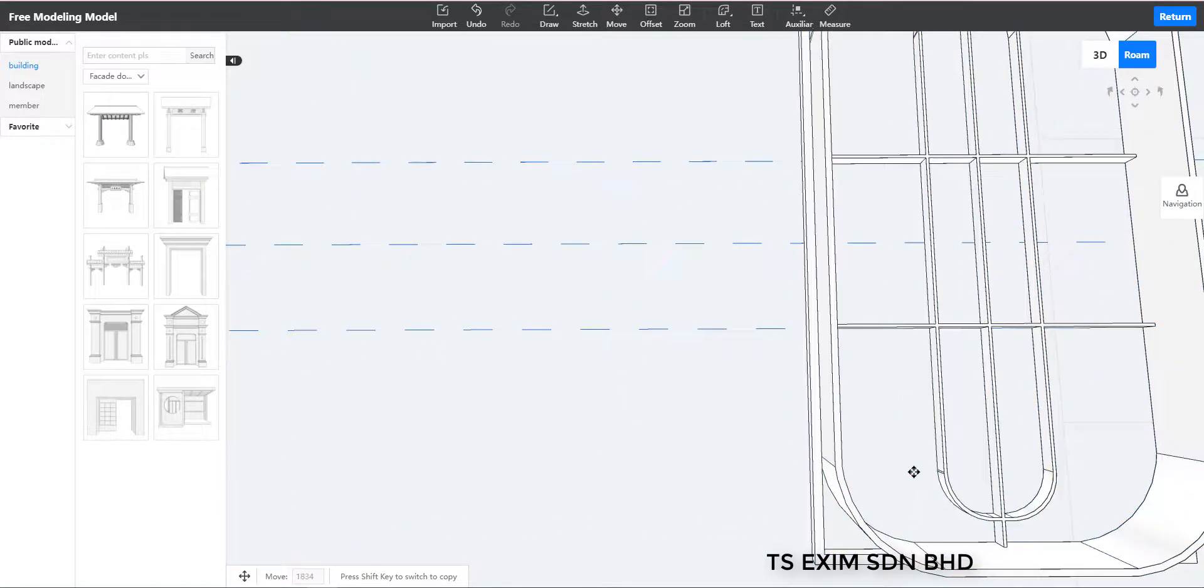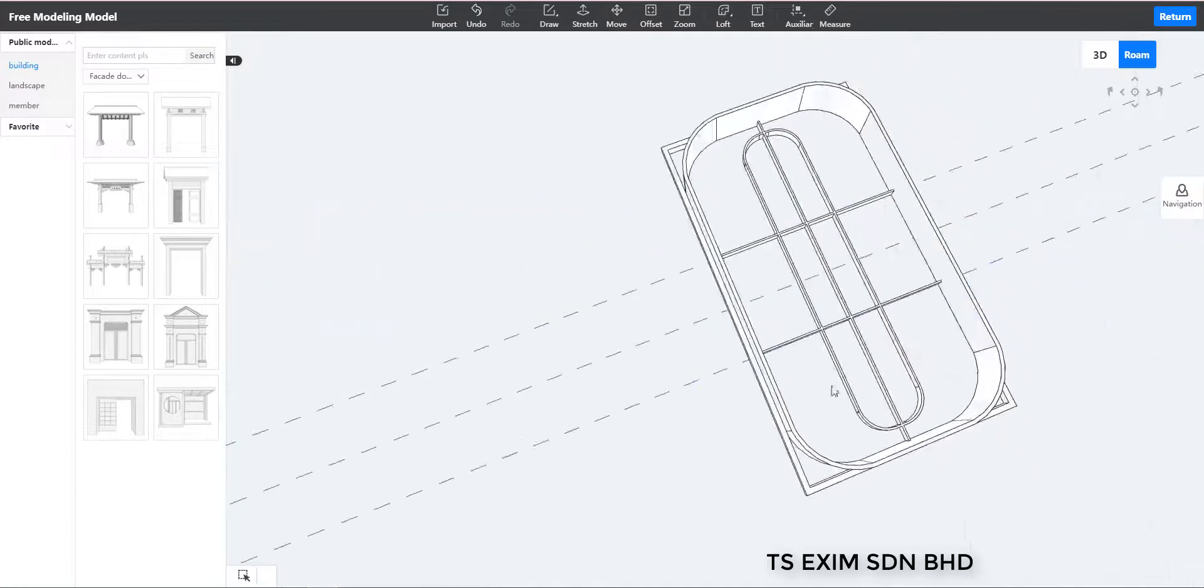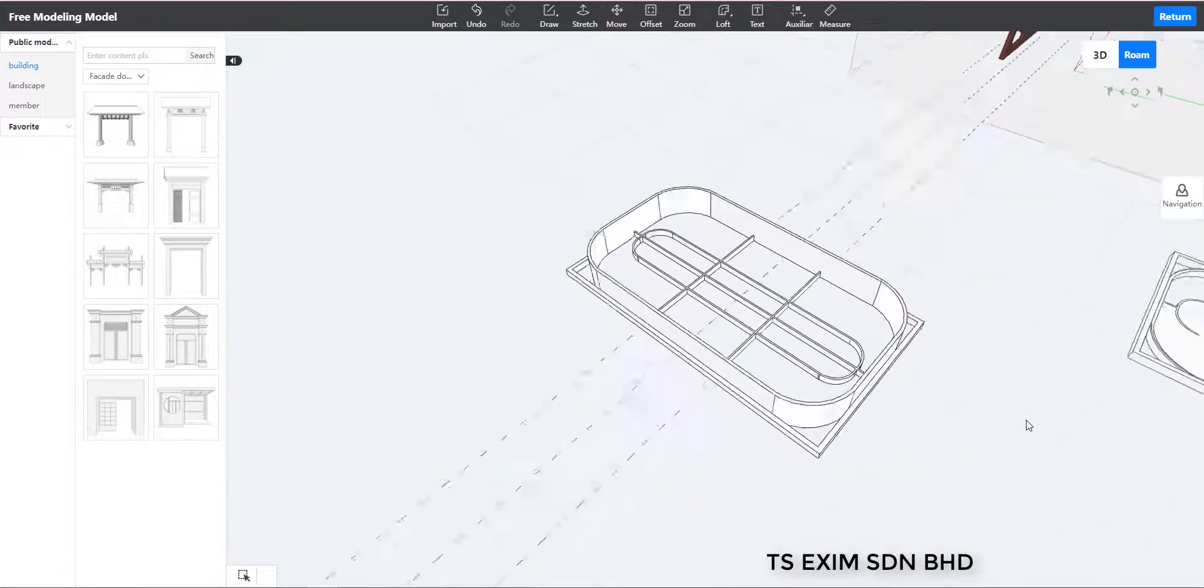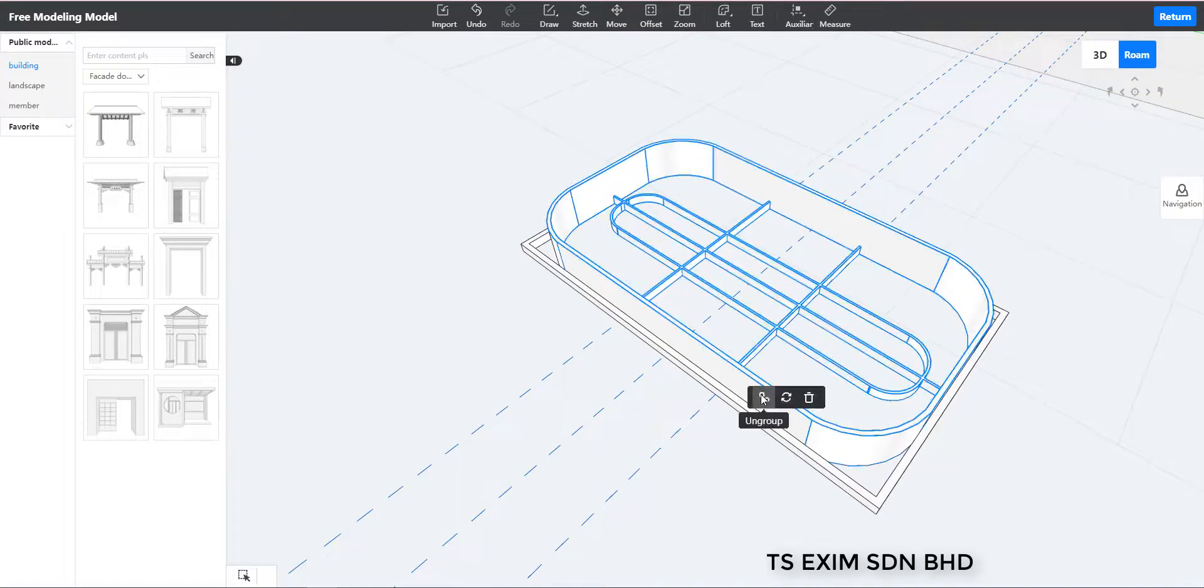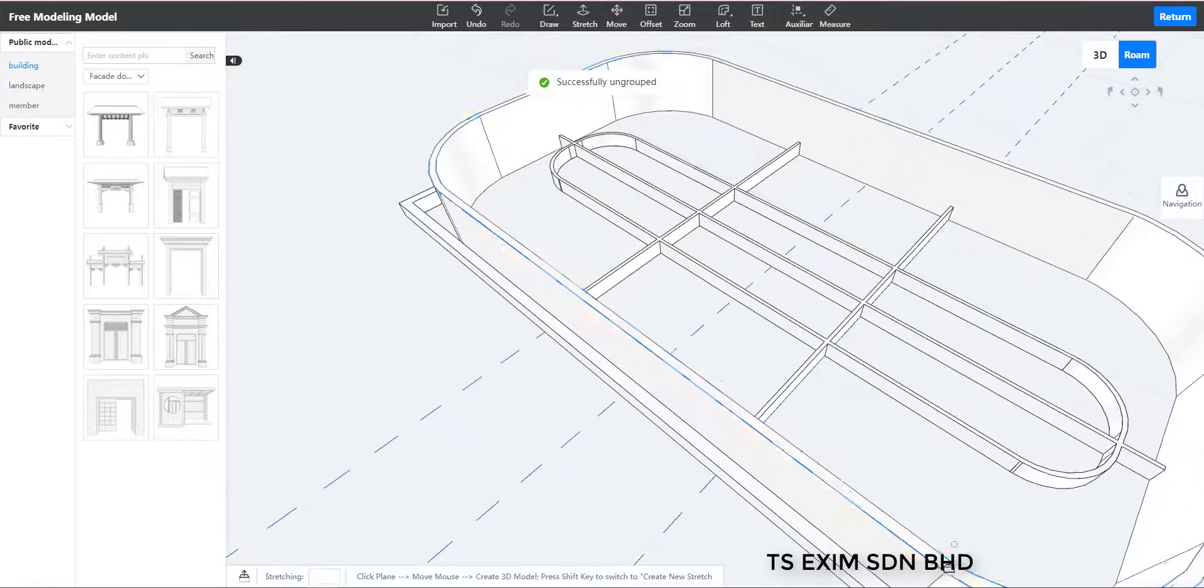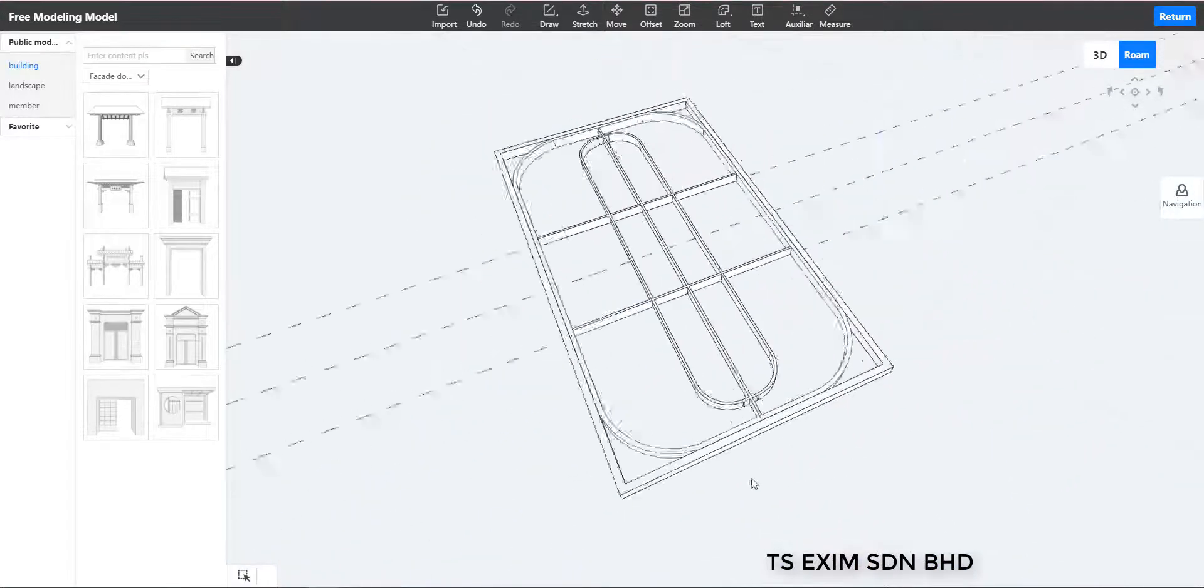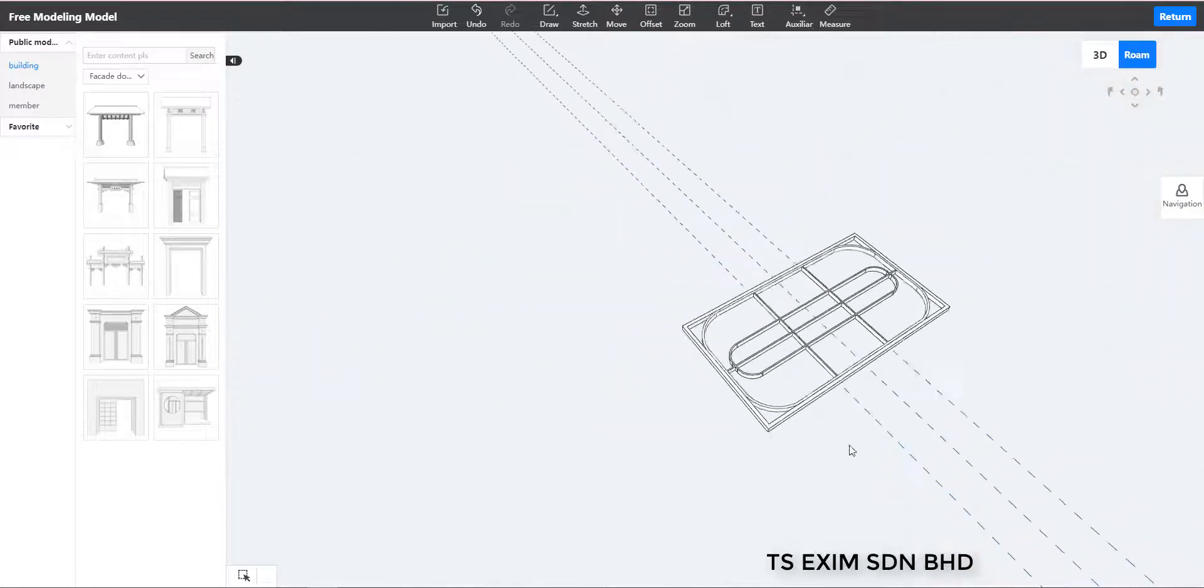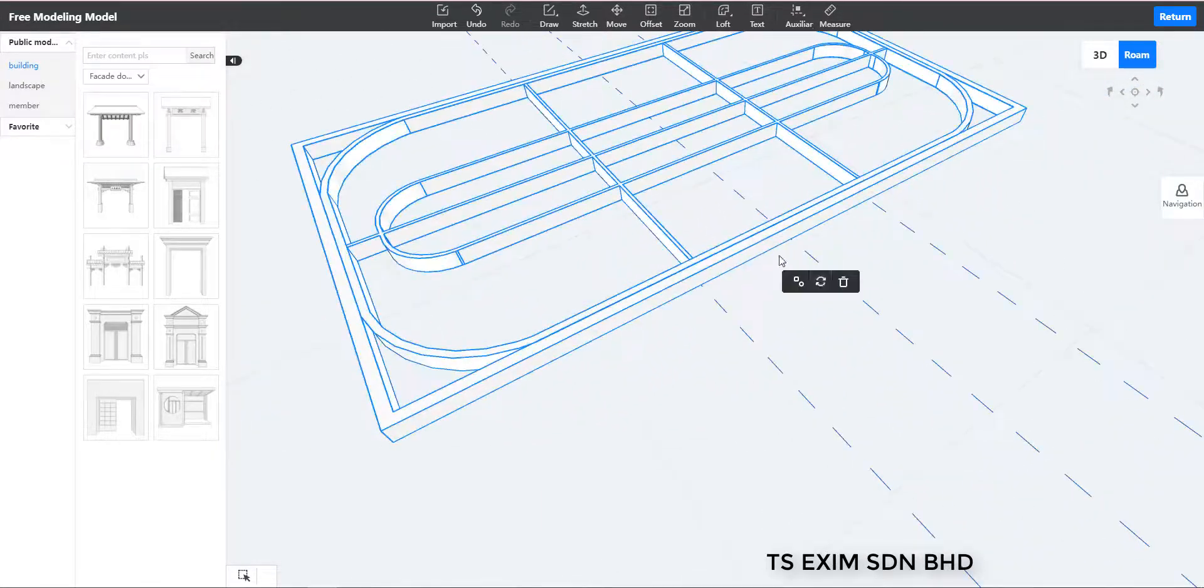Done. And then the middle one we will stretch it back down to 50. Again we group this together. And then we can rotate 90 degree.